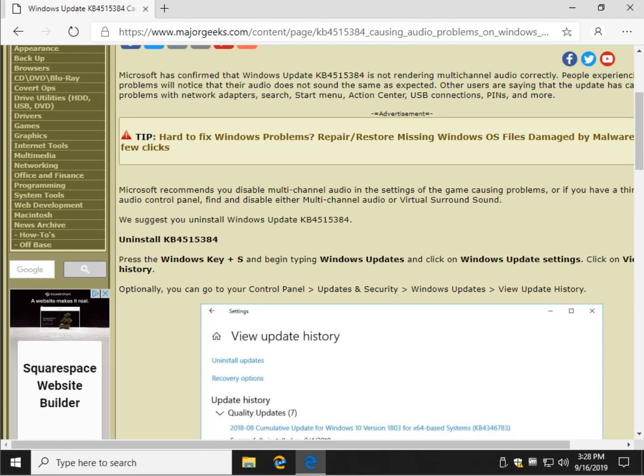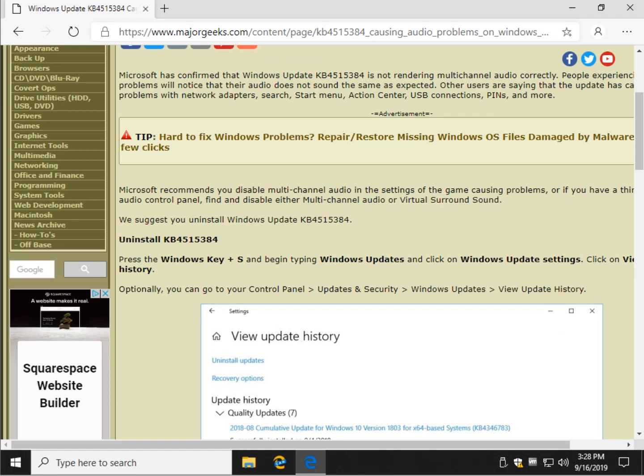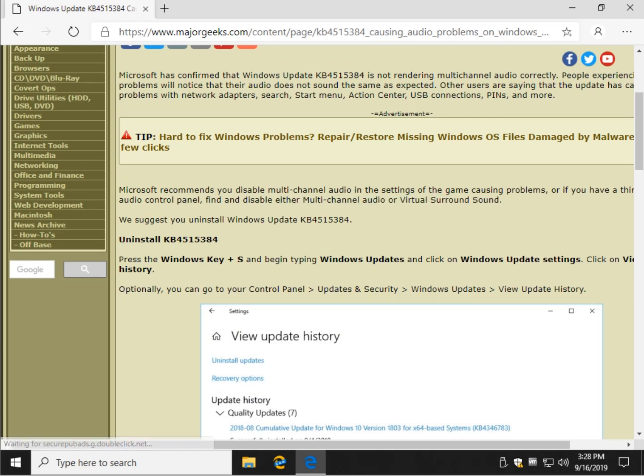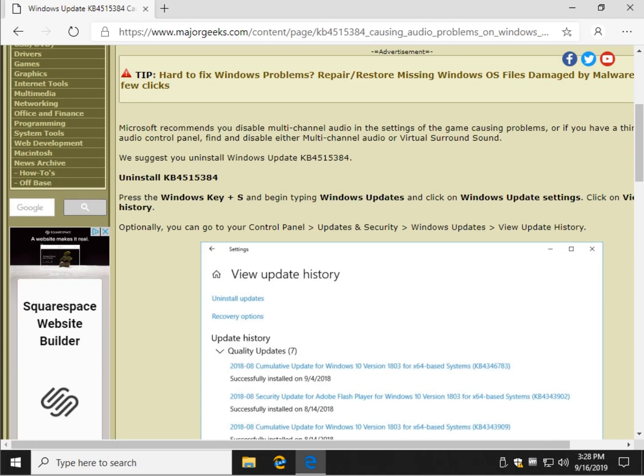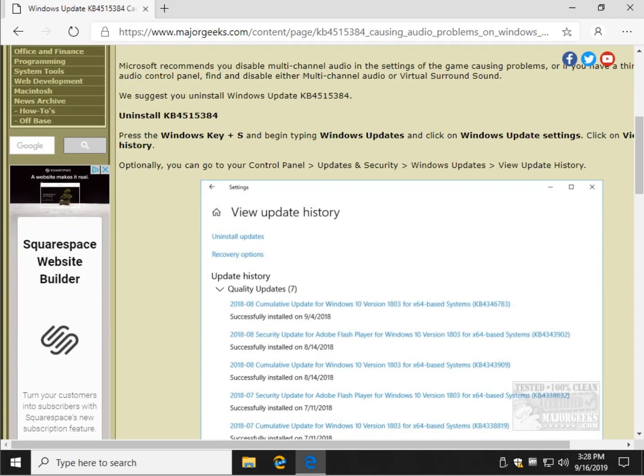However, if you're a gamer you should be able to disable multi-channel audio in the game, or if you have a third-party audio control panel you can disable multi-channel or virtual surround sound. Better yet, if you really don't feel like poking around, just uninstall the Windows Update and leave it be. It'll put it back in in a week when they resolve it.